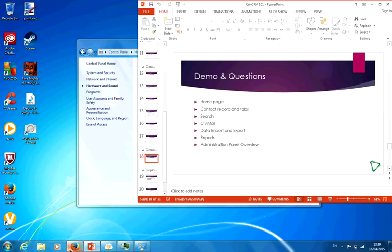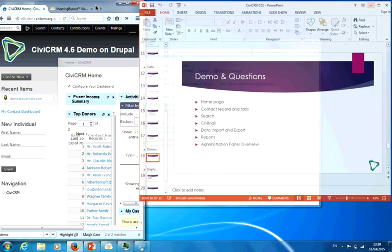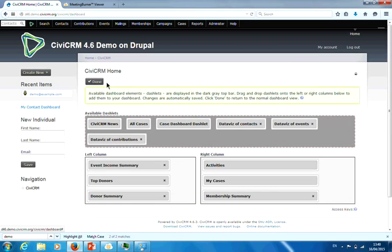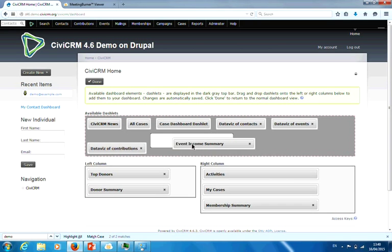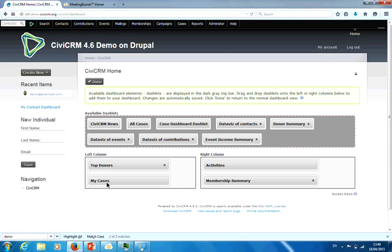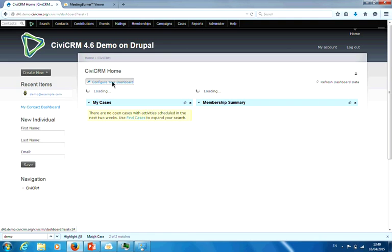This is a CV demo on Drupal. Your homepage, once you first install CV, will not look like this — some people have decided they want to see the event income summary, the top donors, and activities. Once you're on CV, you click on configure dashboard and decide what you want to see. You can say I don't want to see top donors, I want to see my cases on the left-hand side, and you basically put whatever you care about on your homepage.